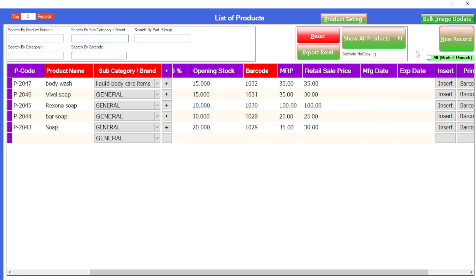These are all the product add settings. This is the way that you can add your new products in the software — it's very simple, like an Excel sheet. Hope you guys enjoyed it, thank you so much for watching.